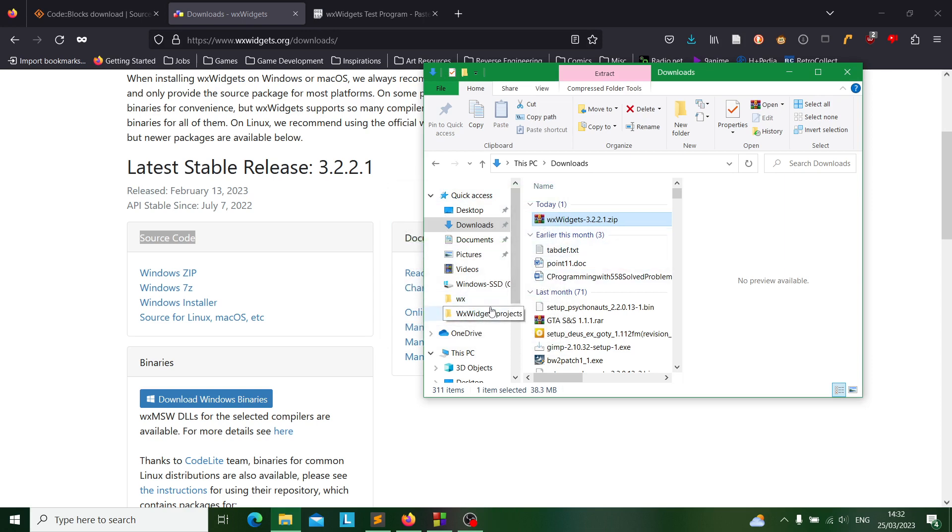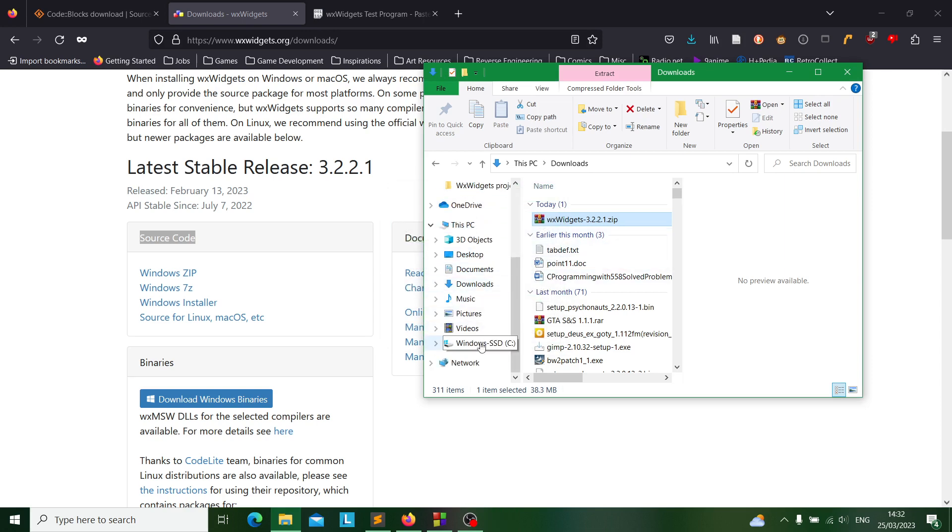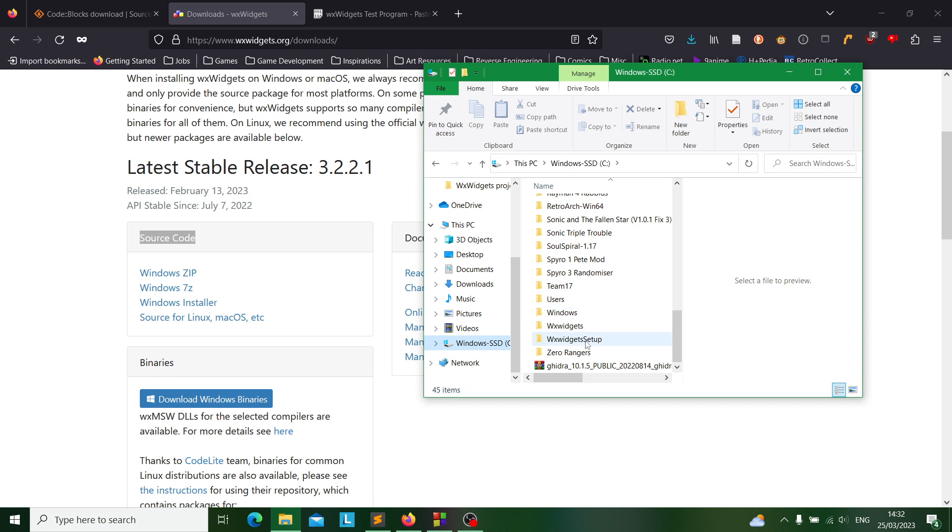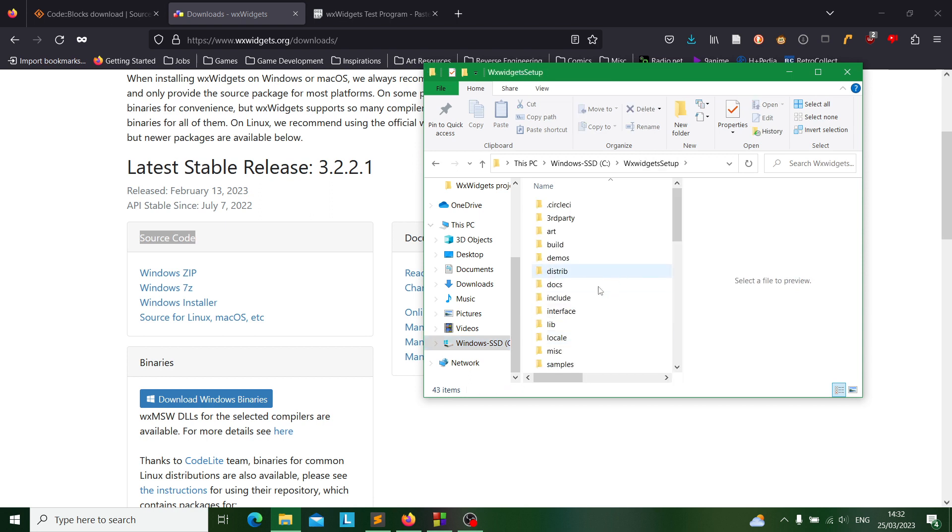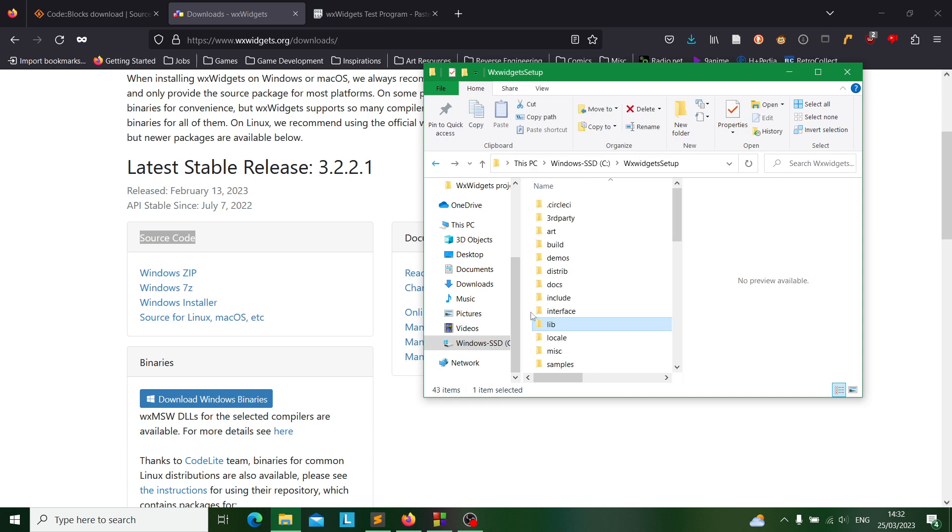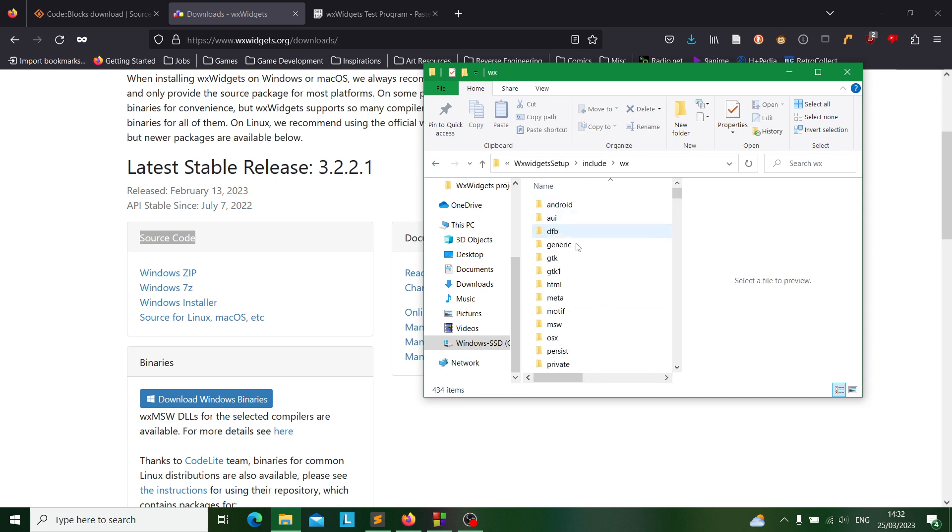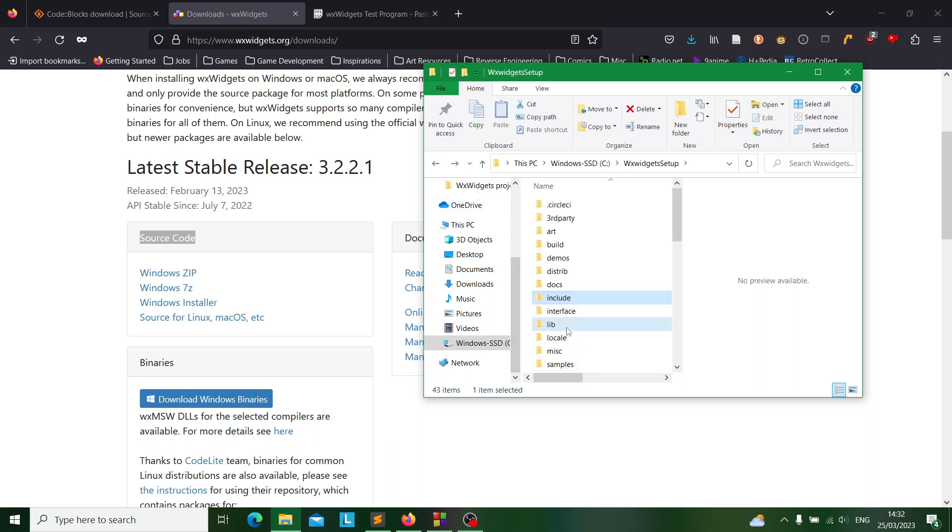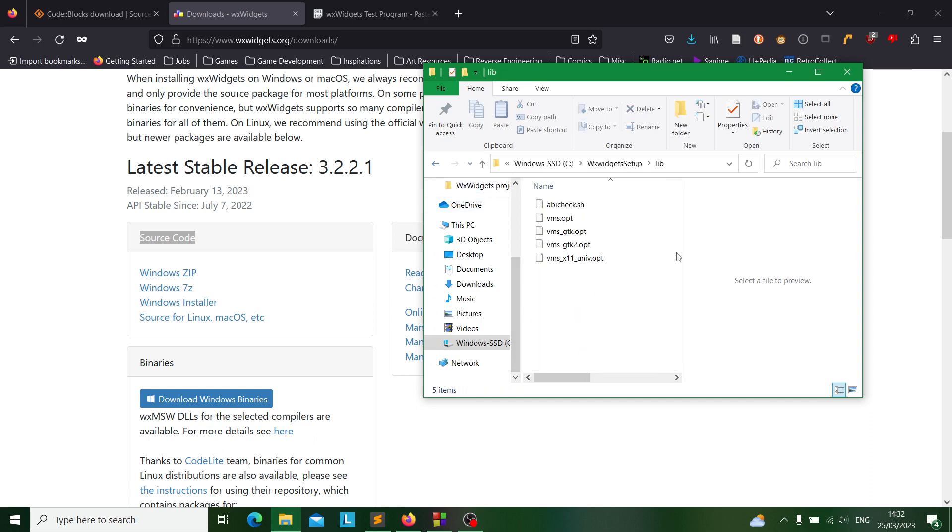After when everything is all done you'll go to your folder again and you'll check your WXWidgets setup. If you look into your library folder and even your include folder as well, you'll realize there's not much stuff there. This is because nothing has been built or installed yet.